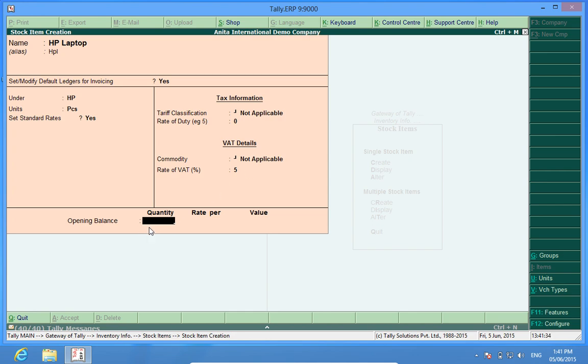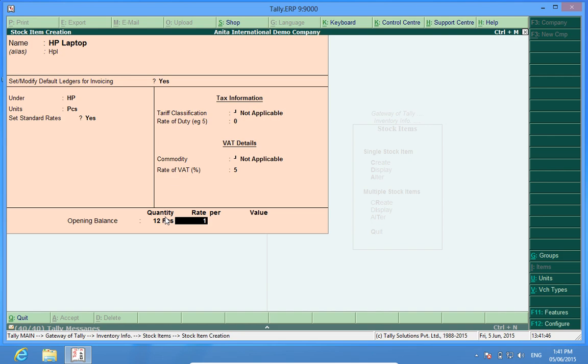Opening balance quantity. If I have any opening quantity I can enter the quantity here and I'll put the rate which is my opening stock rate as shown in the balance sheet of last year, the closing stock balance sheet of the last year.